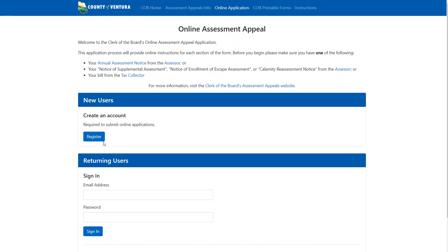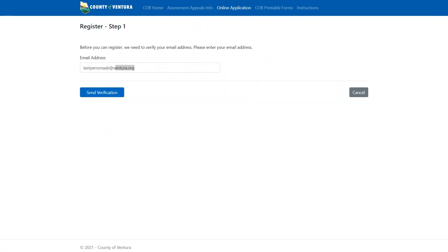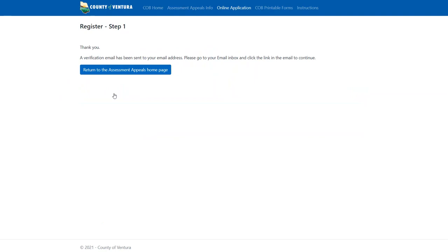Let's begin to create a new account. Click the register button. Type your email address in the email address field and click the send verification button. A verification email will be sent to the requested email. Please be patient as it may take several minutes for the email to arrive, and remember to check your spam or junk mail folder.